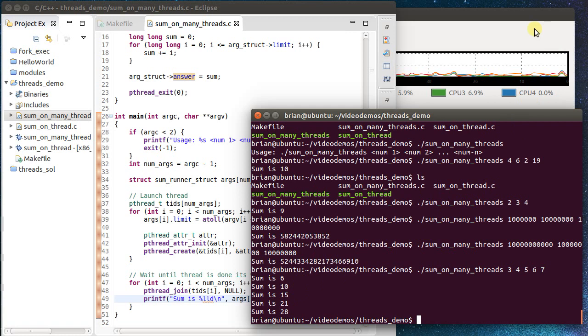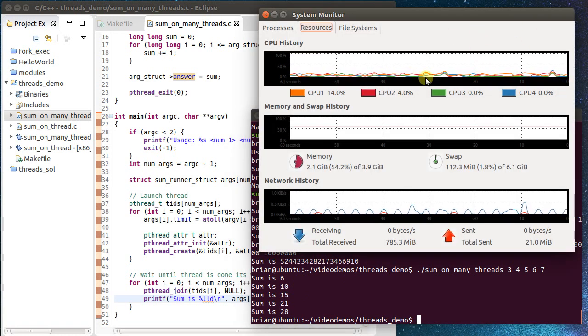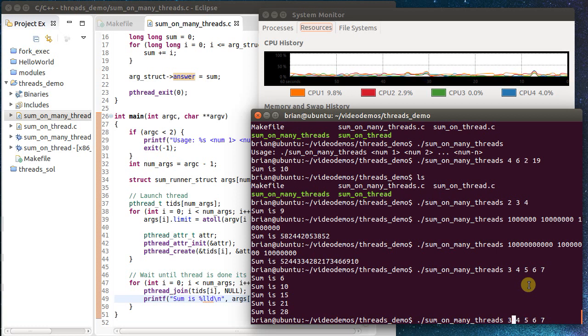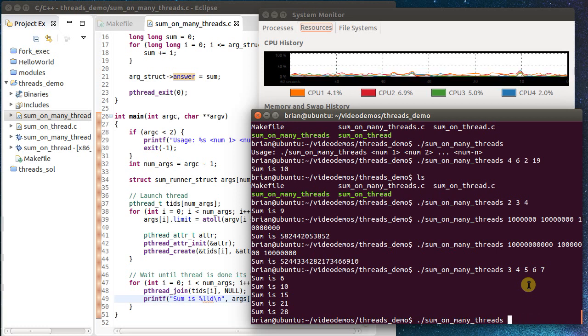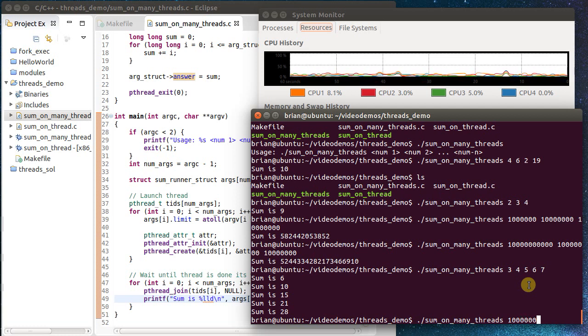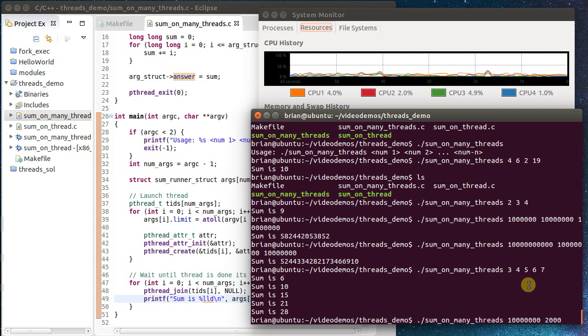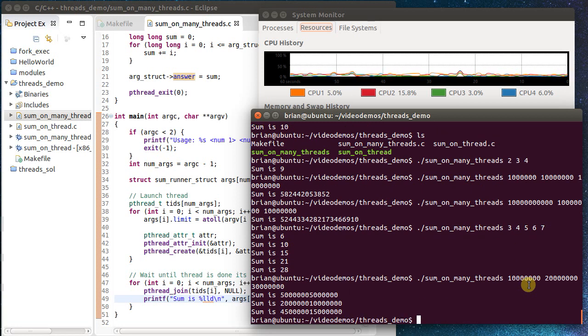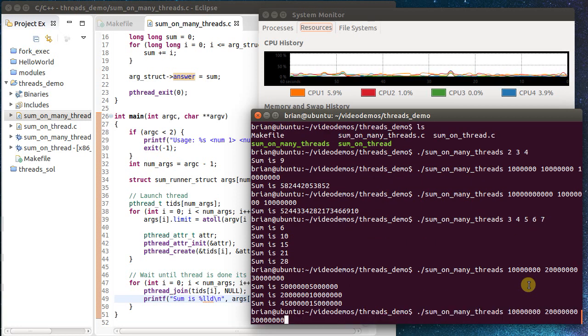Now, if I watch the process going on in the background, I didn't really see much happening there. I can run this again, and I can pass in bigger numbers. So let's pass in 1 million, that's 10 million, 20 million, and 30 million. And we should see, oh, it happened very, very quick.